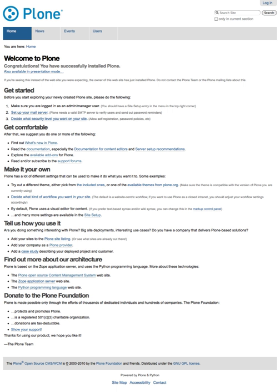Plone's proponents cite its security track record and its accessibility as reasons to choose Plone.